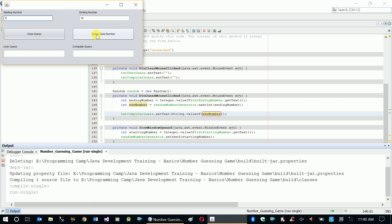Guess new number - five, another number, another number, another number. See, every time we click guess new number the system generates a new number, tries to generate a new number between the two ranges.